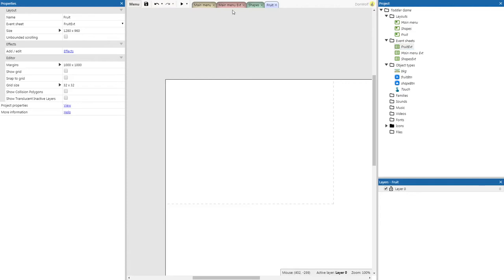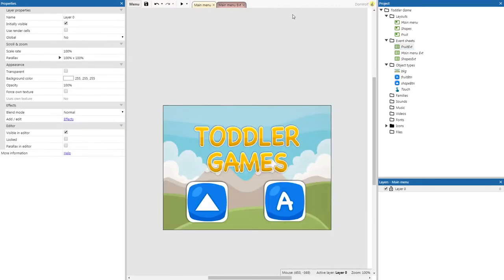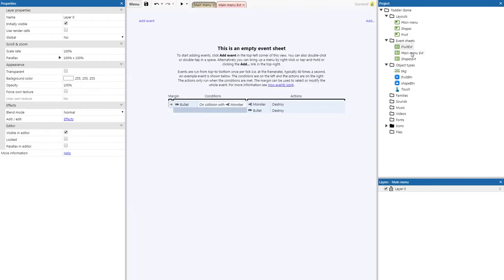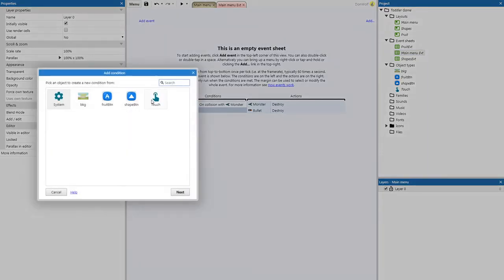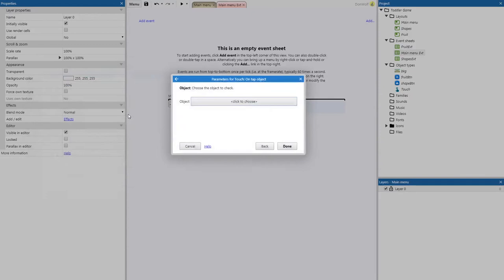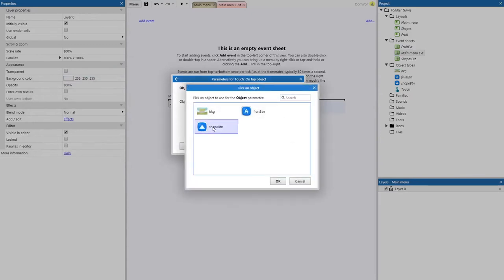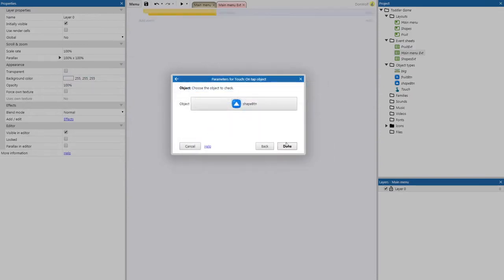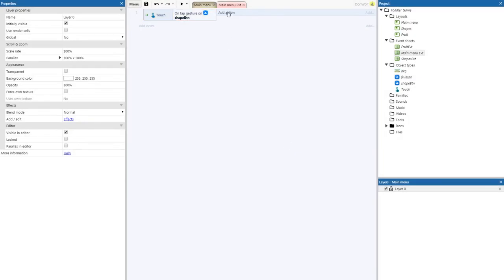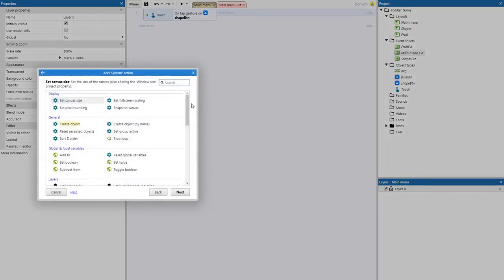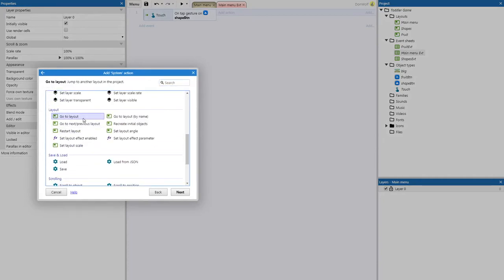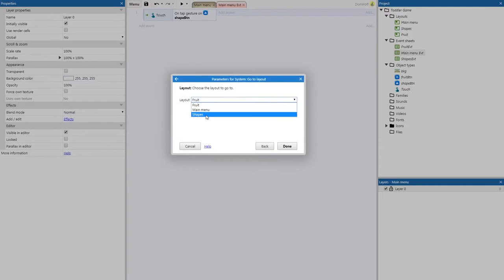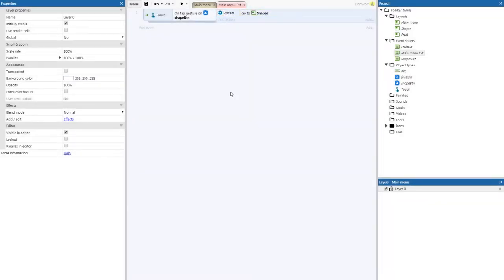Now we're ready to do our code. Let's go back to our main menu event sheet and add an event: Touch — On tap object. We're going to select shape button first and add an action: System — Go to layout — Shapes. Now we just need to do one for fruit — I'll let you guys figure that one out by yourselves.